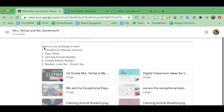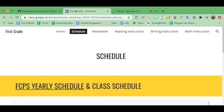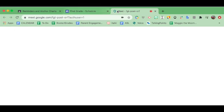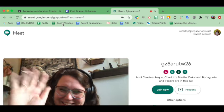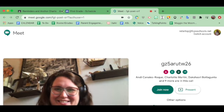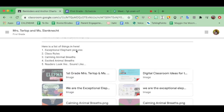Practice opening different tabs and then getting to where you need to be. This is how you will practice being successful in first grade, especially as we learn on the computer.